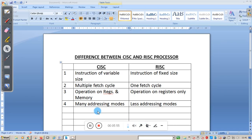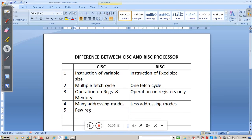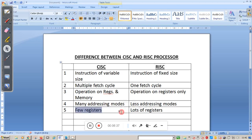The fourth point: CISC has many addressing modes, because it allows operations on both memory and registers. RISC has fewer addressing modes since it operates only on registers. The fifth point: CISC makes use of few registers because it allows operations on memory. But ARM, being RISC-based, has many registers and performs operations on registers only rather than memory.